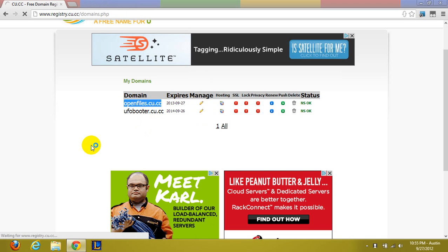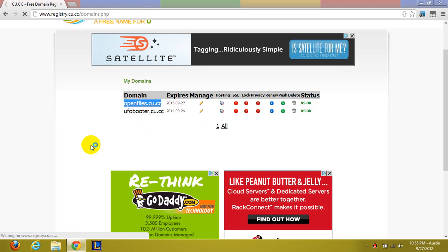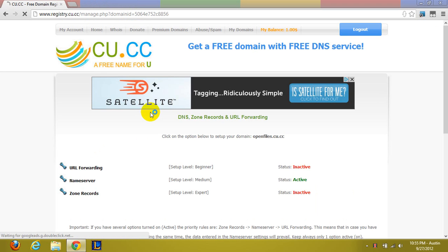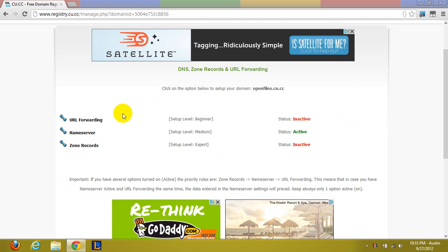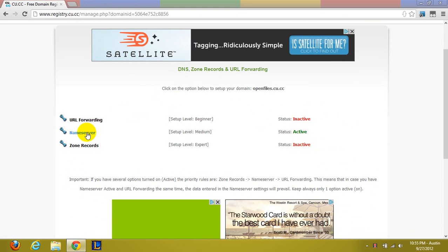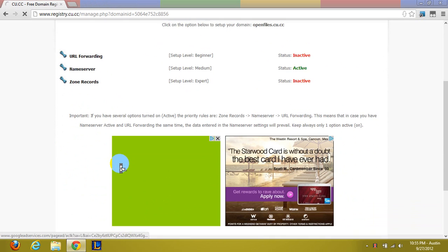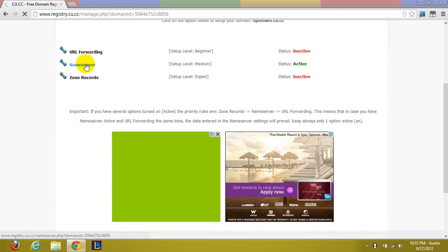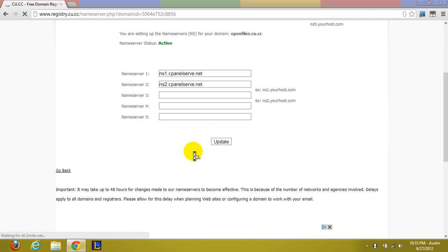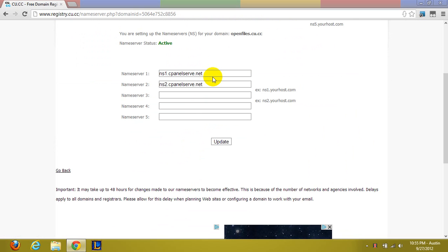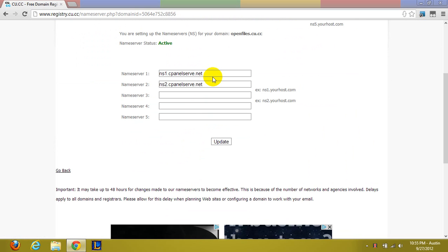You're going to want to go ahead and click manage and make sure this can be an existing one as well. Make sure everything is deactivated and then go over to name server and put in these two servers: ns1.cpanelserve.net and ns2.